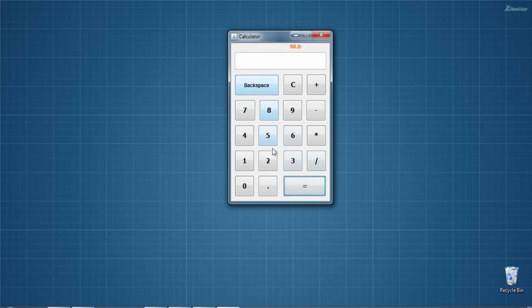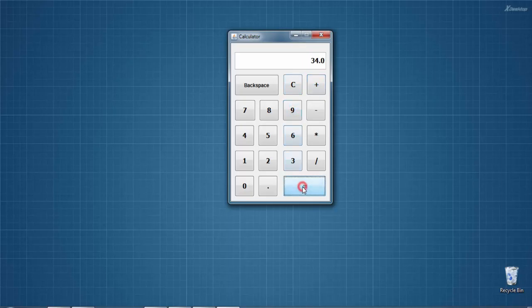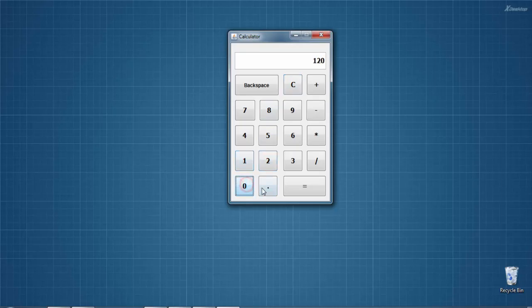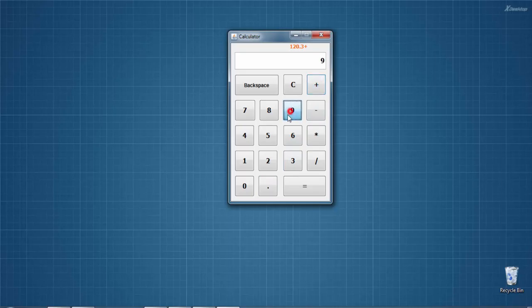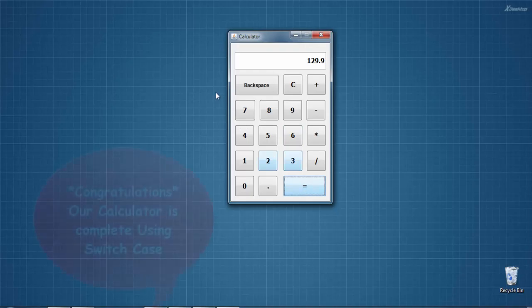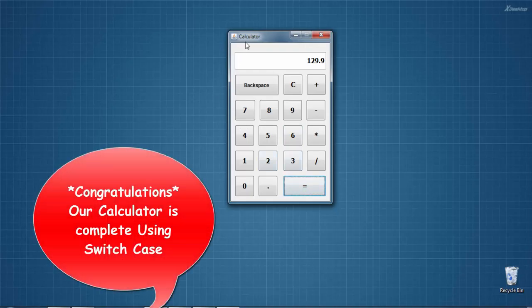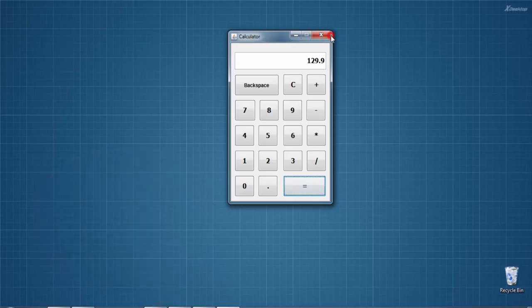Now again, 25 plus 9... 34. Now 120.3 plus 9.6... yes, it's done. So our calculator is done and all the arithmetic operations are working fine now. So see you next video. Thank you.